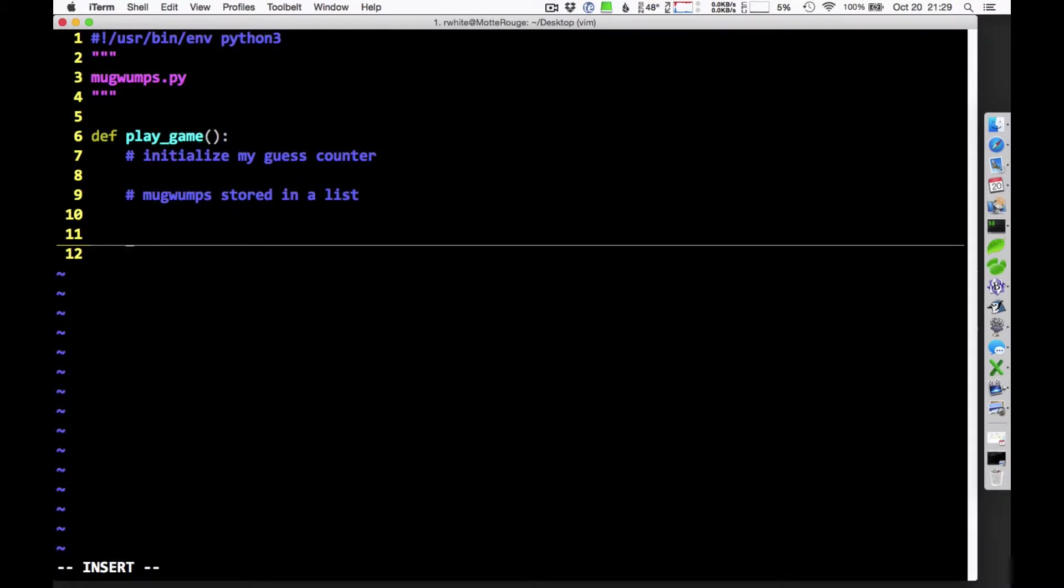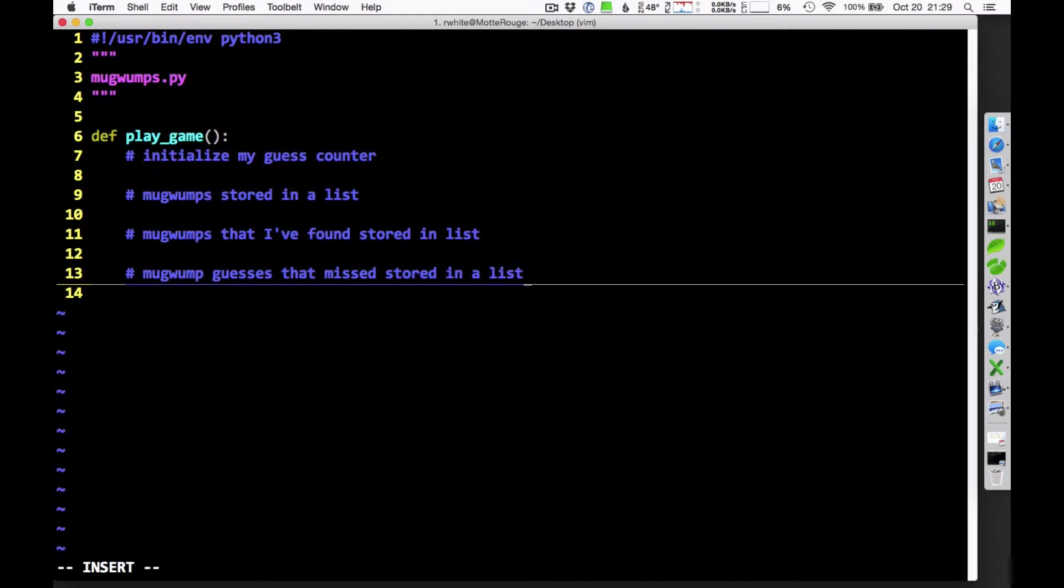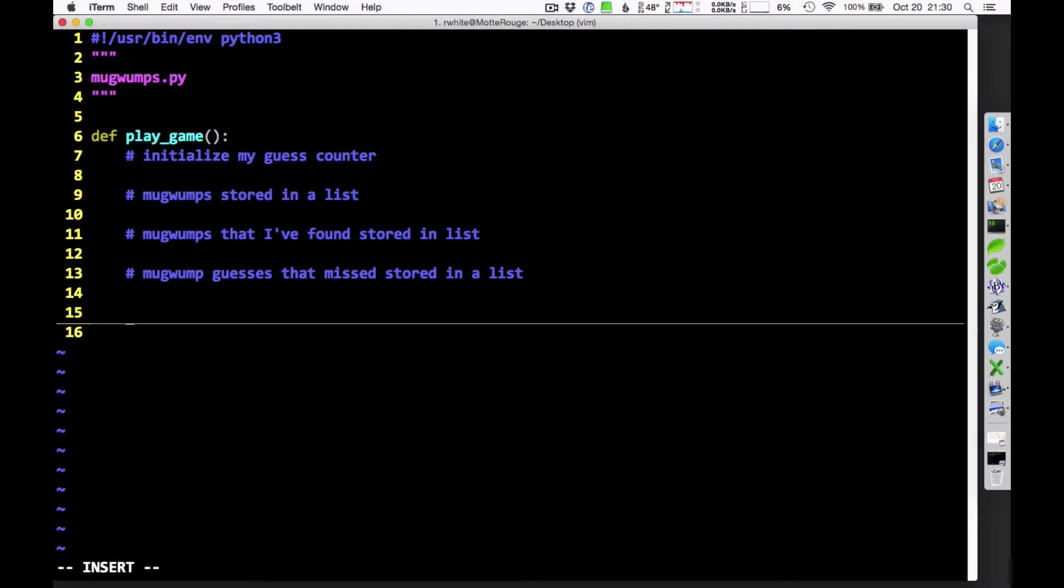I think I'm going to need to keep track of the Mugwumps that I've found. Maybe I'll put those in a list as well. And I'm thinking that I might even want to keep track of my misses, my Mugwump guesses that didn't work. I think I should keep those stored in a list as well. So you can see it's handy that we've just learned how to use lists. We're going to be keeping track of all these things.